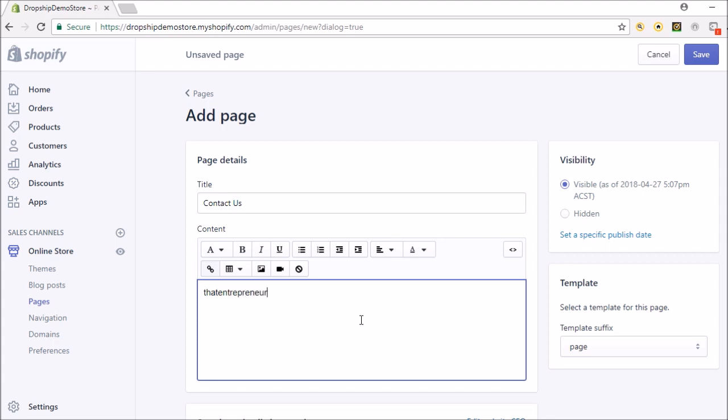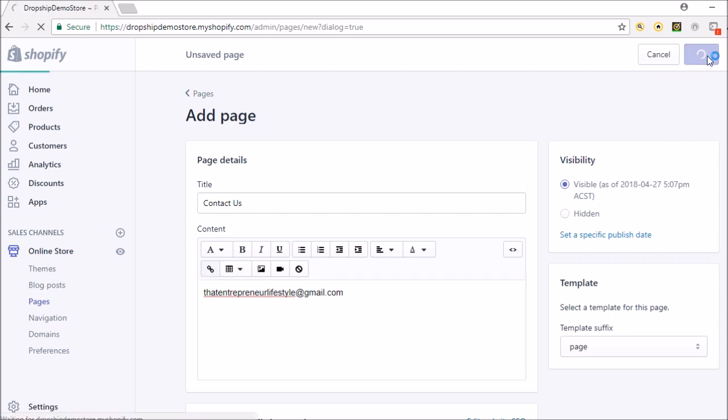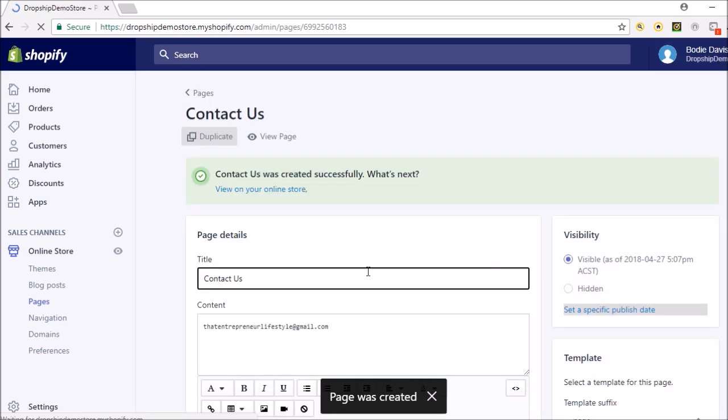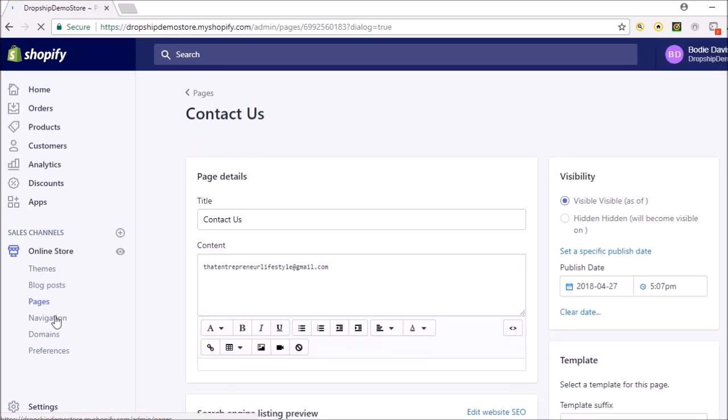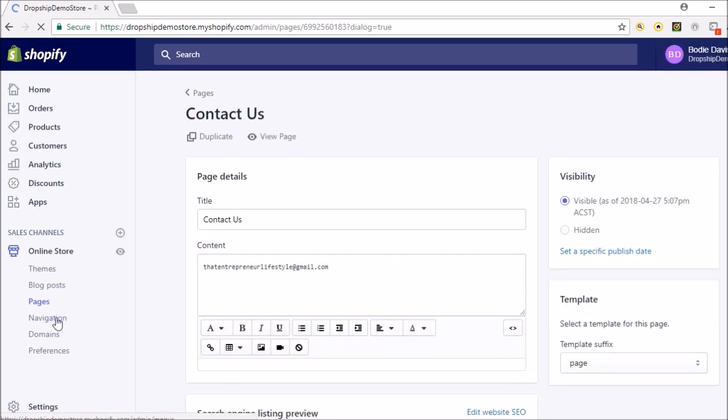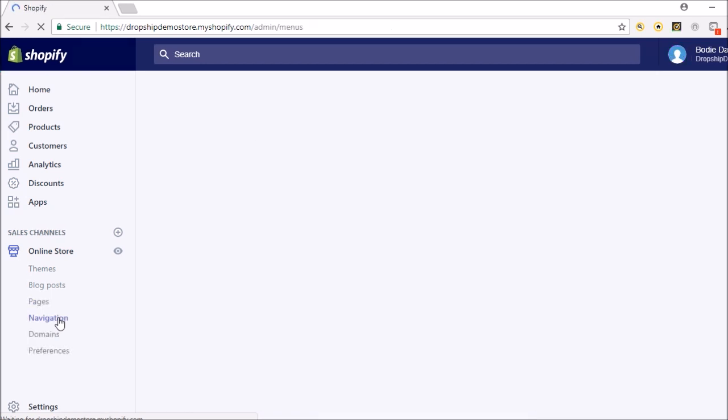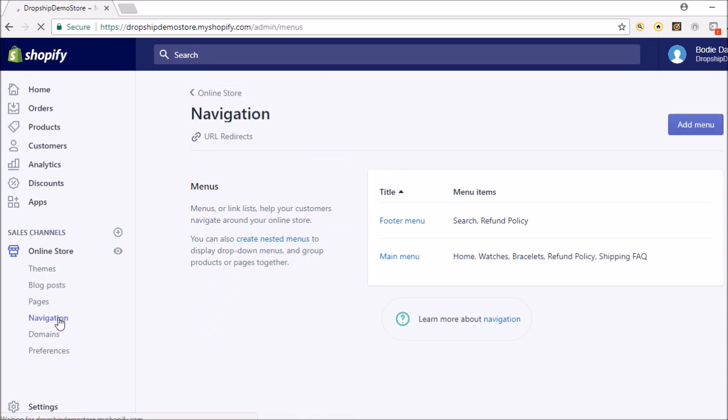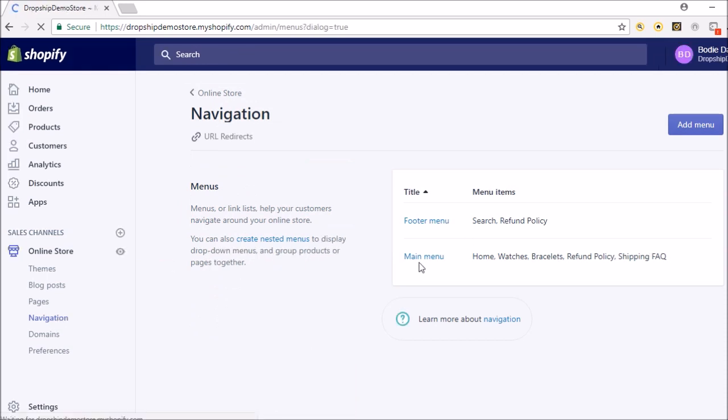So you put that in there. So let's just put thatentrepreneurlifestyle at gmail.com. It would just be something like that, but obviously write it up professionally, and then we're just going to click Save. Okay, and then we're going to go to navigation.